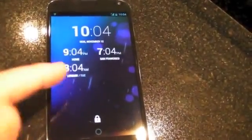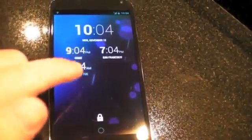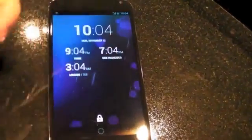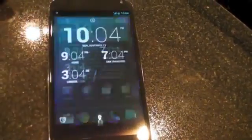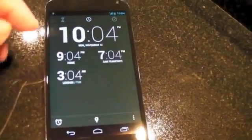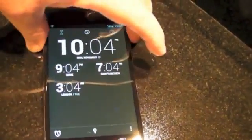The first thing you see here is the clock widget. This is on here automatically and it shows the world clock settings that we've done previously — we showed you this in another post.